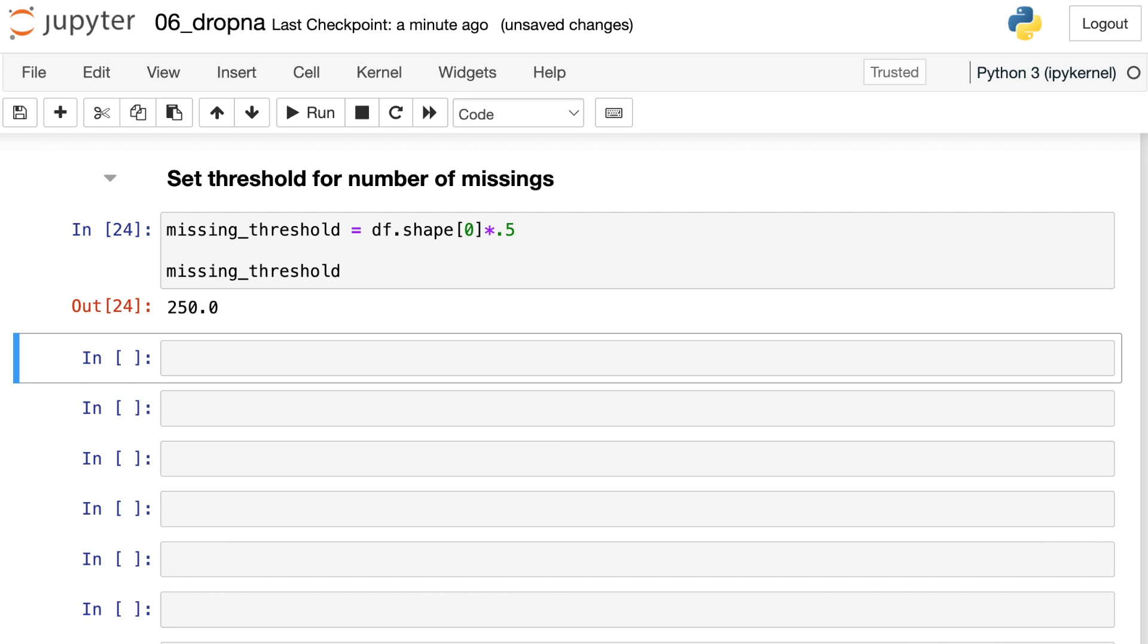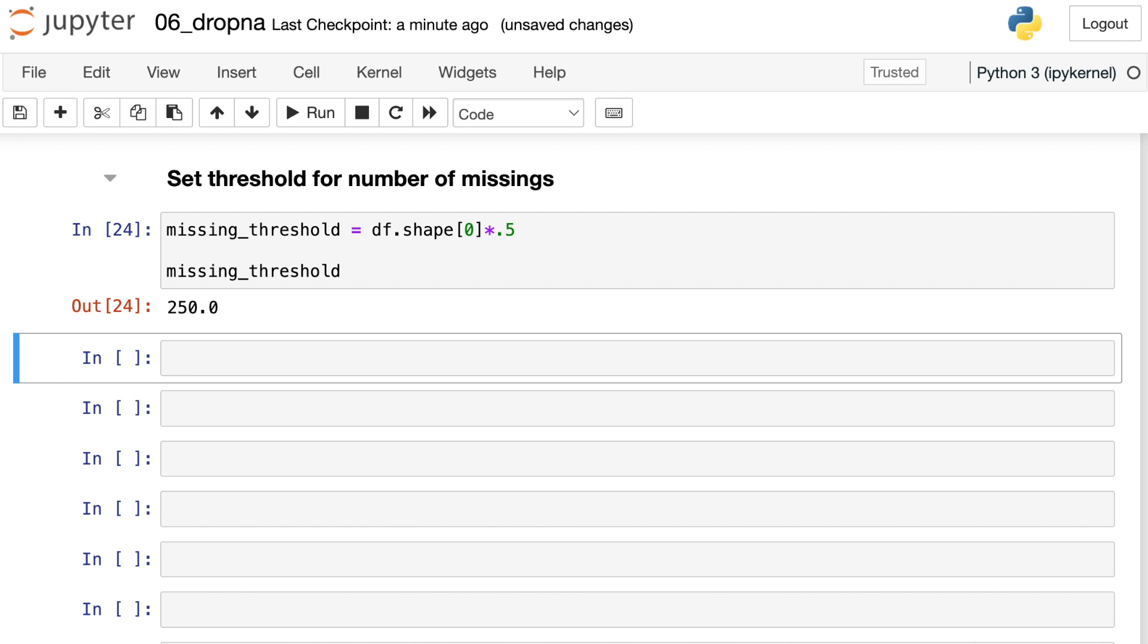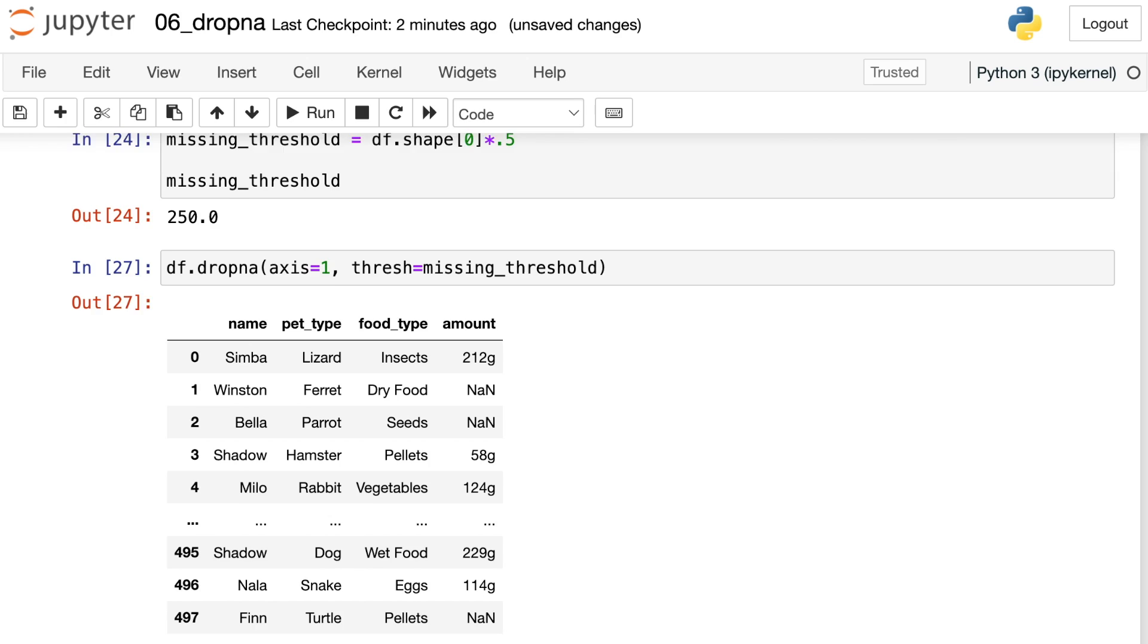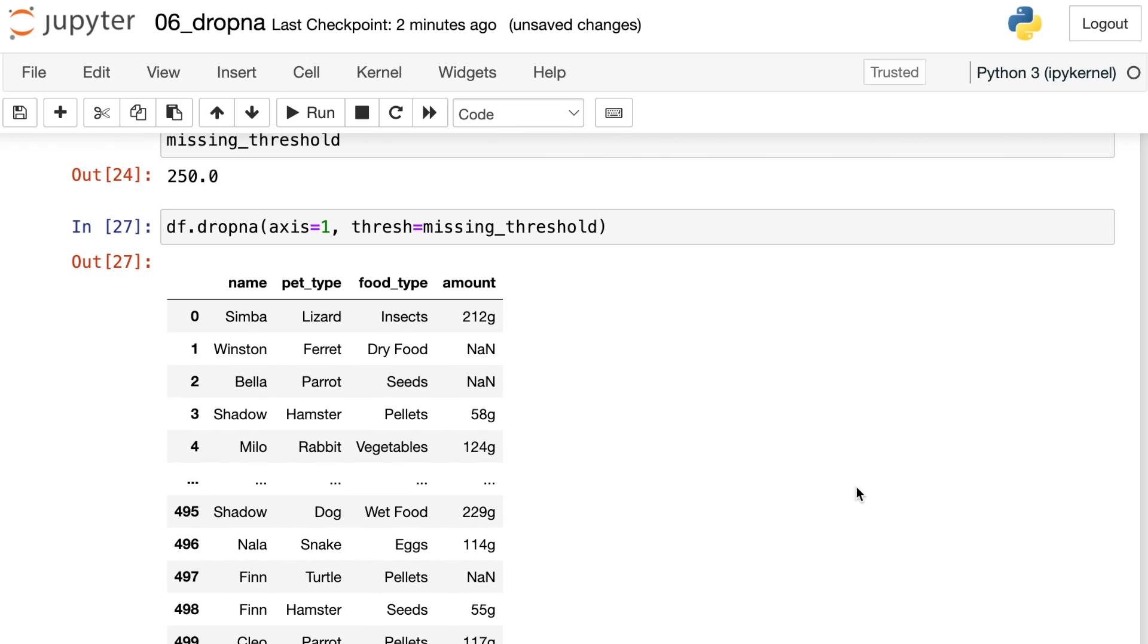So I know that 50% of 500 is 250. But instead of hard coding that in, I'd like to set up a formula like this, so that if the number of rows changes for my data frame, I can still use the same code. So let's go back to our data frame, we'll use dropna, we're going to operate on the columns. So that's axis equals one. And we'll use this new property called thresh. And we'll set this equal to missing_threshold, which we just computed to be 250. Let's execute that. And you'll see now that that brand column is actually missing, we did drop it with this command.